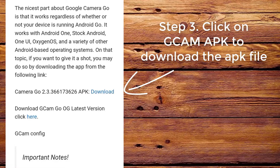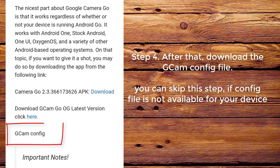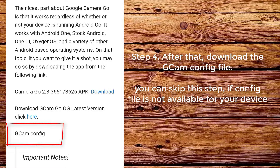Step 3. Click on CamApp to download the app file. Step 4. After that, download the CamConfig file — you can skip this step if the config file is not available for your device.